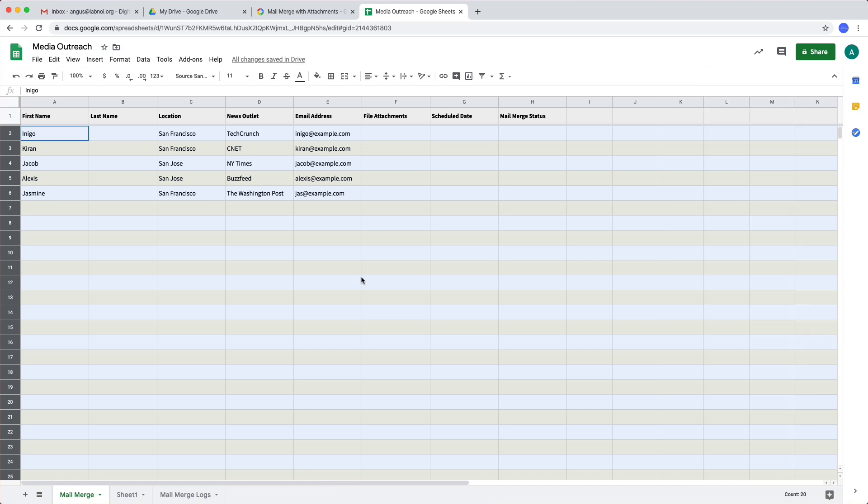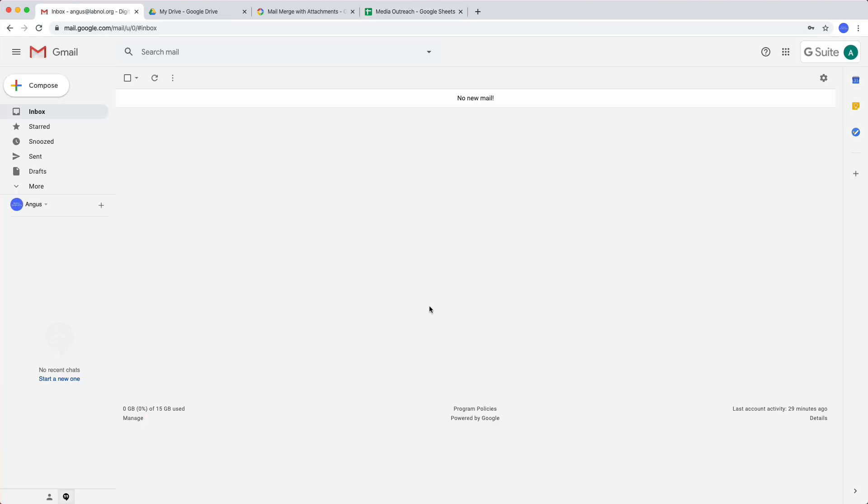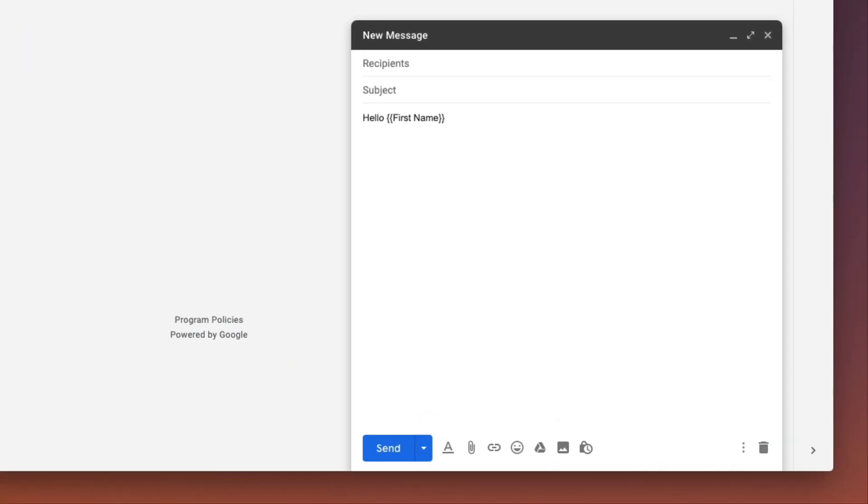Now that our data is ready, I'll go back to my Gmail account and create an email template.